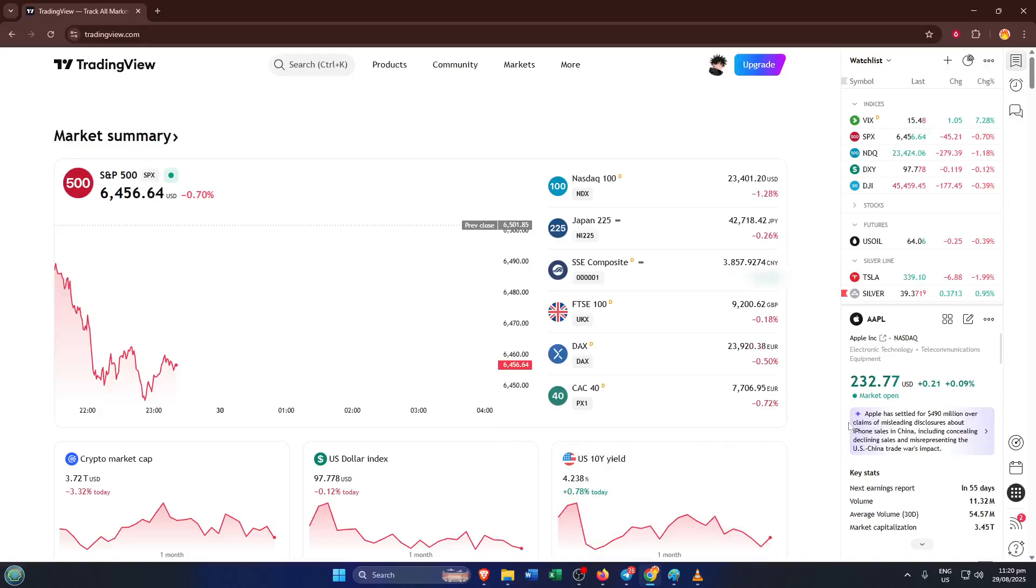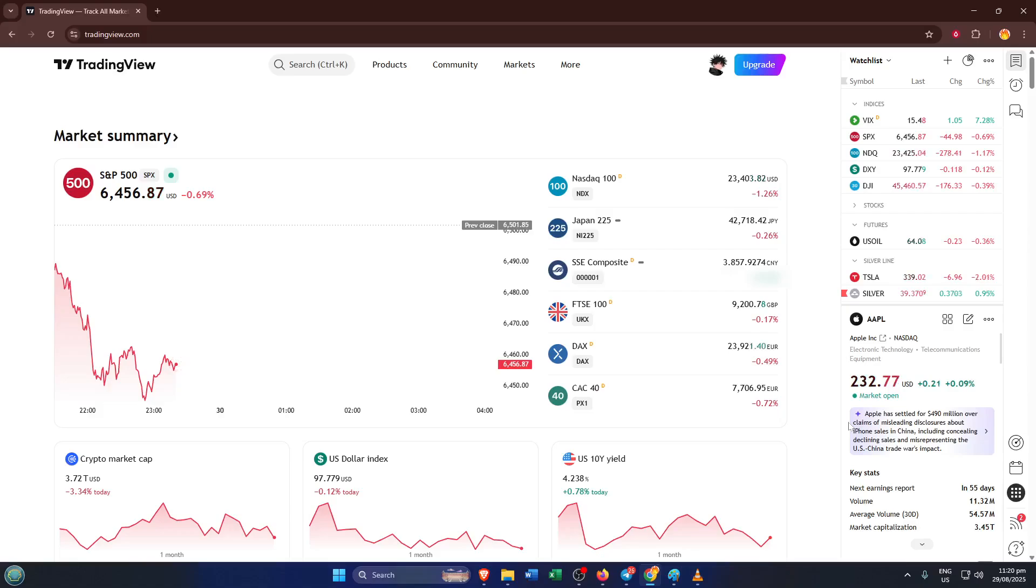Hey everyone, welcome back to the channel. In today's quick guide, I'll show you exactly how to remove a script from your chart on TradingView. If you've ever loaded up an indicator or a custom script on your chart, maybe the RSI, a moving average, or anything else and now want to tidy things up, you're in the right place.